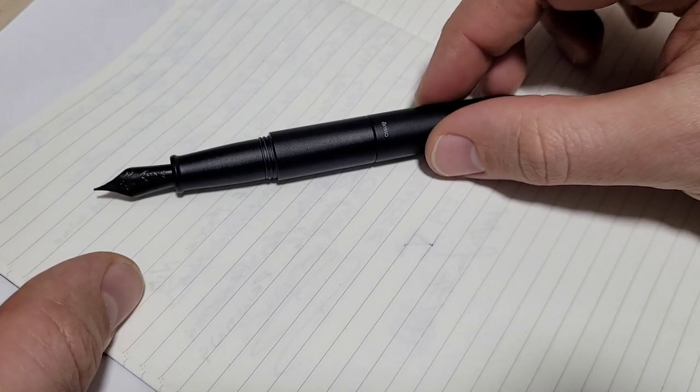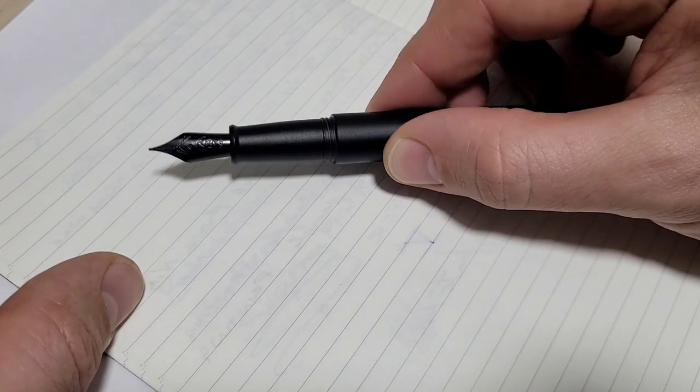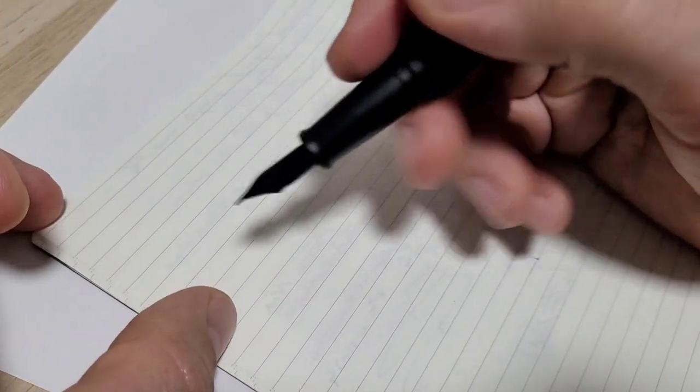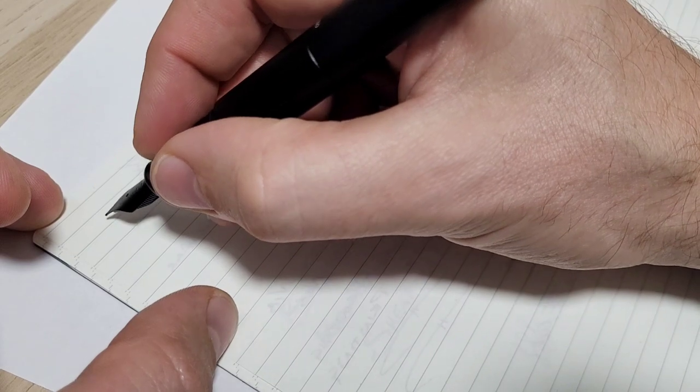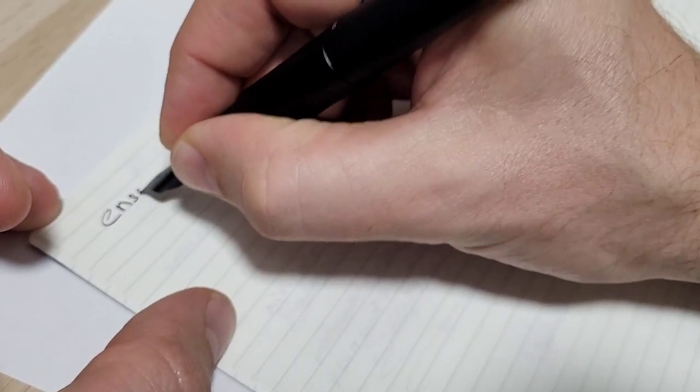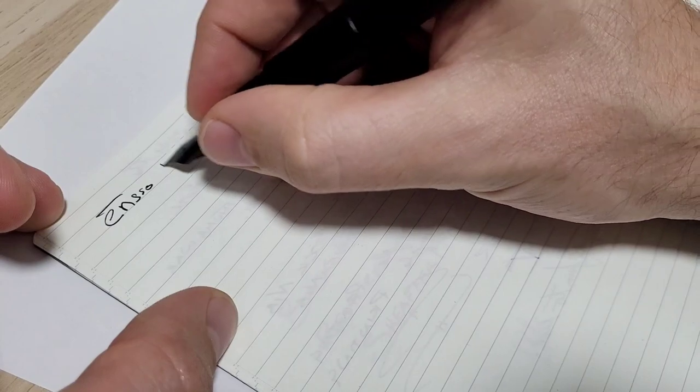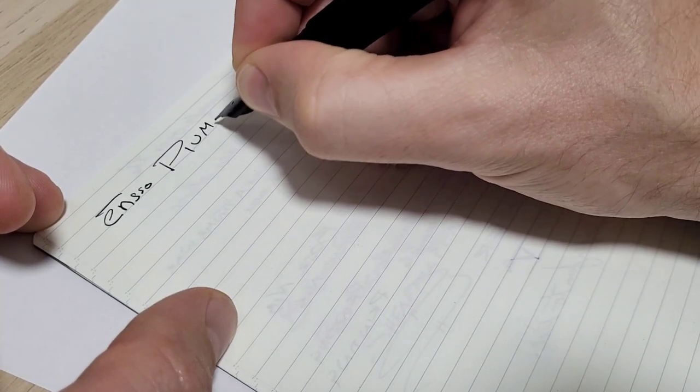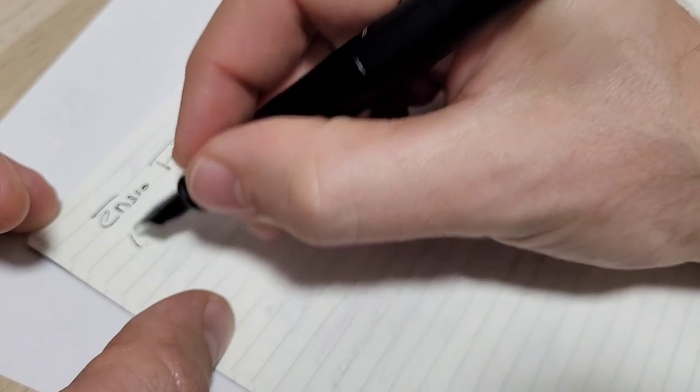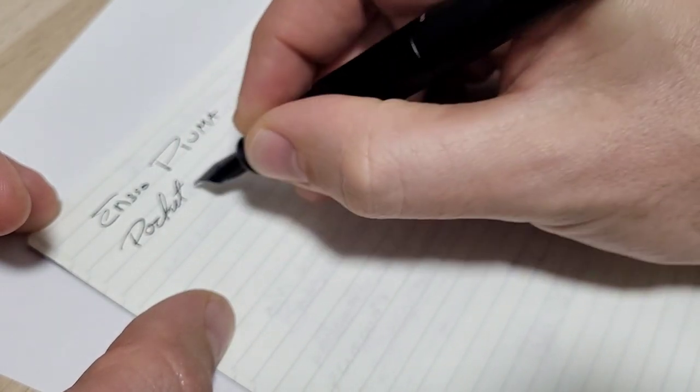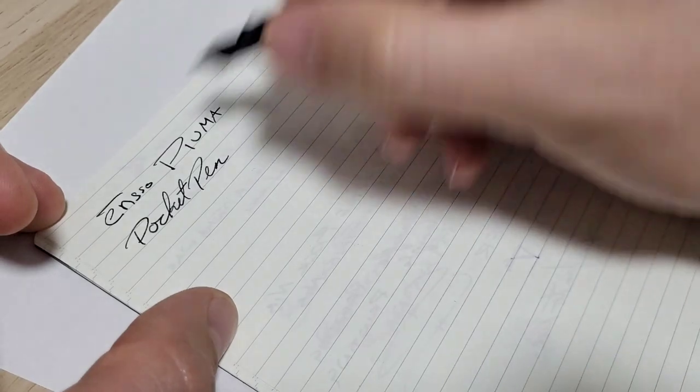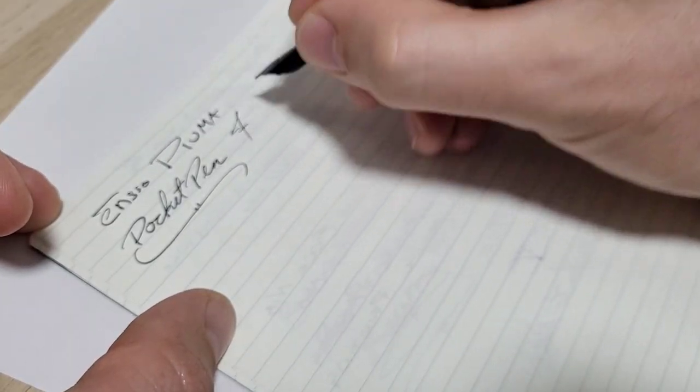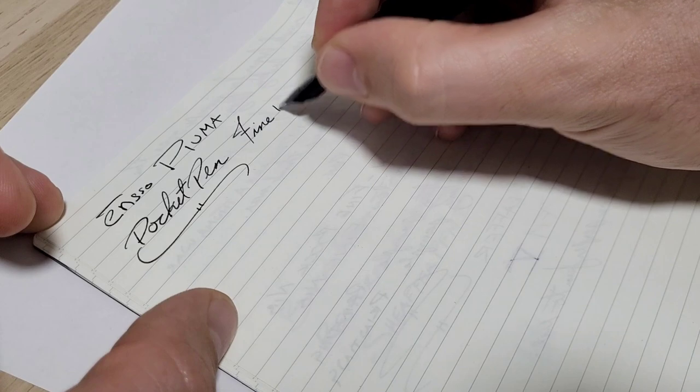Doing paperwork for clients and this thing is done phenomenal. So you can actually do a lot more than just do quick notes and jotting stuff down with it. So anyways, let's go through this. This is the Enso and this is the Puma, their little pocket pen. And this is a fine bock nib.